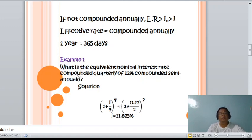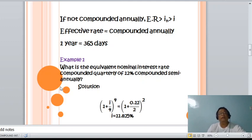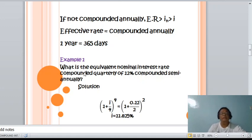The minus 1 on both sides is eliminated. Therefore, In is equivalent to 11.825%, compounded quarterly.